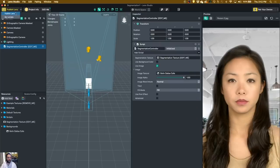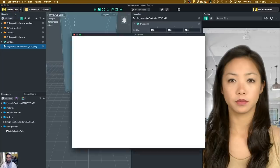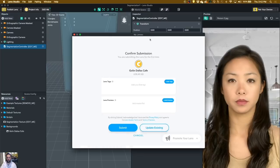And then from there, I'm going to go to Publish Lens. Golan Dallas Cafe, ta-da! Hit Submit.